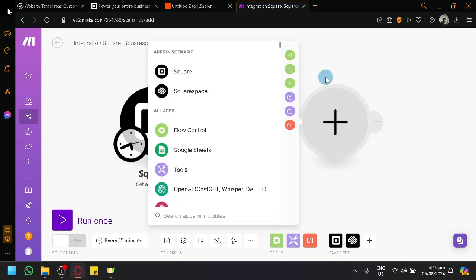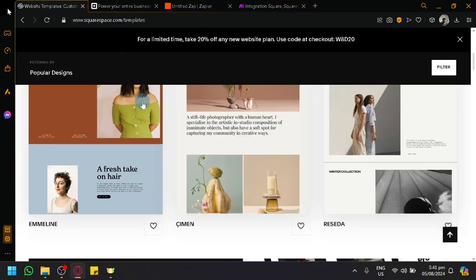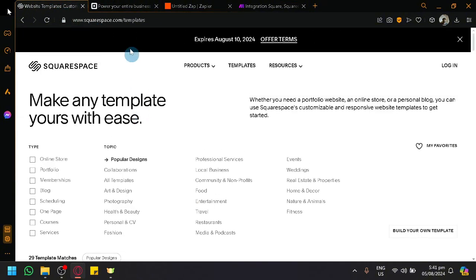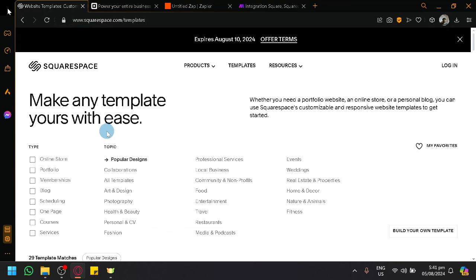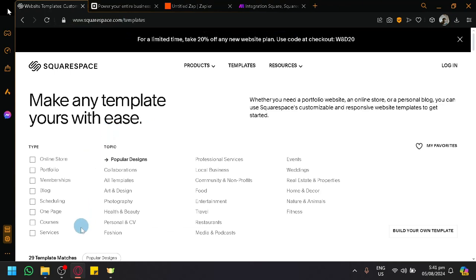You can have as many connections and workflow automations as you want. That's basically how you integrate Squarespace and Square together. If you enjoyed this video, leave a like and subscribe — thanks for watching.